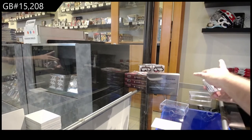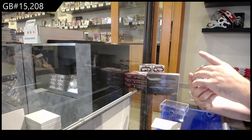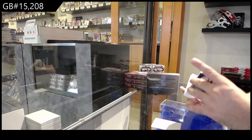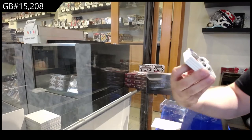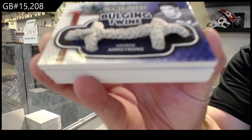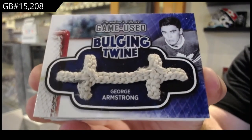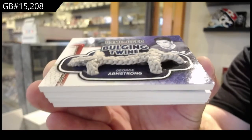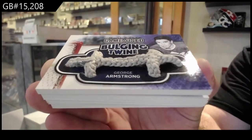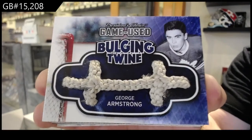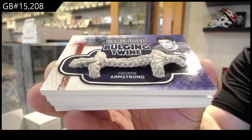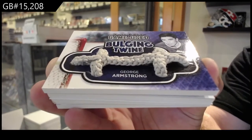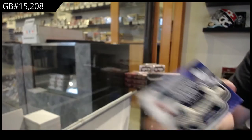We've got a bulging twine numbered one of five, George Armstrong, one of five. Cool.